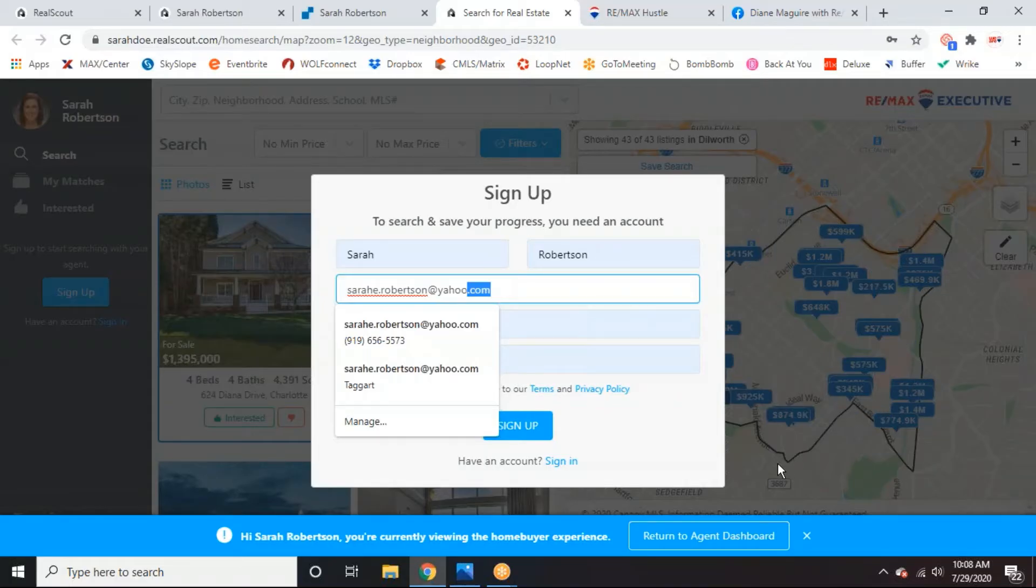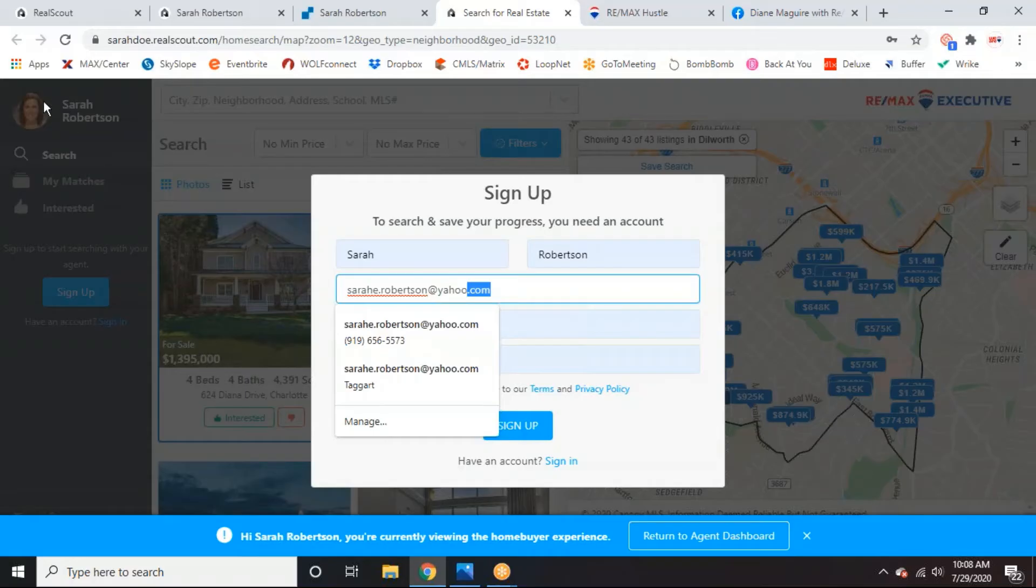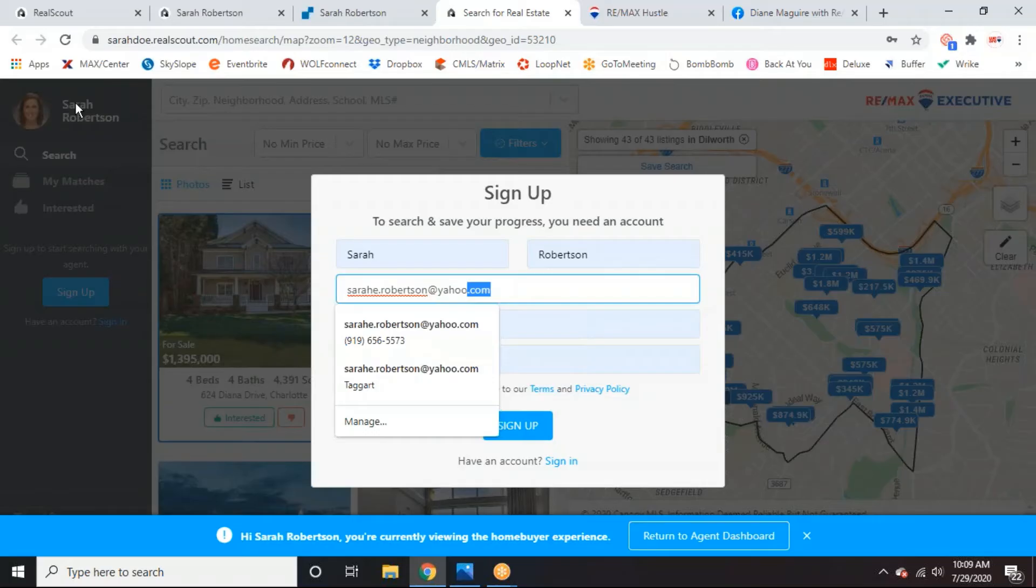So essentially you can come in and then as a consumer, you can do all of your searching. If you can see in the background of the screen, because I put in Dilworth as my location I'm looking in, it's already going to kind of map out my search, just for that specific area. And so your clients can come in here. Obviously this is a branded search portal. If you can see my picture name in the background on the top left. And so of course, anything that a consumer does in here, obviously they're creating account and you're going to be able to track it in your real scout account as well.